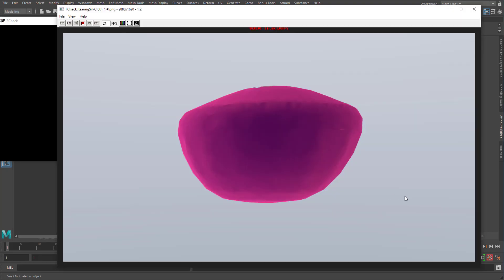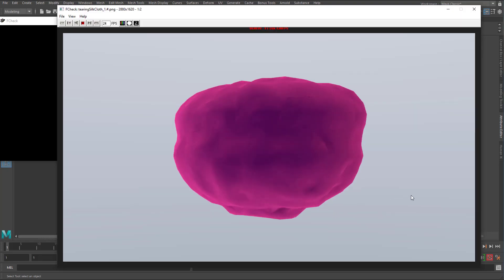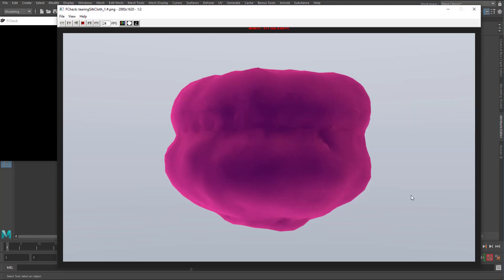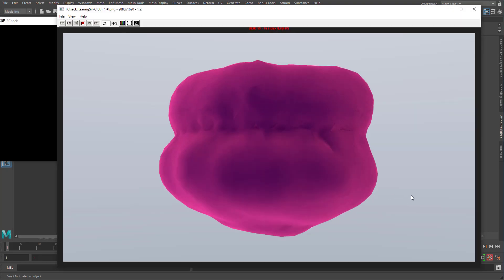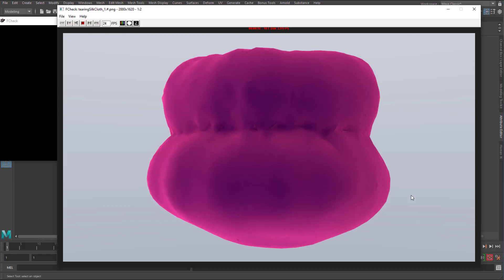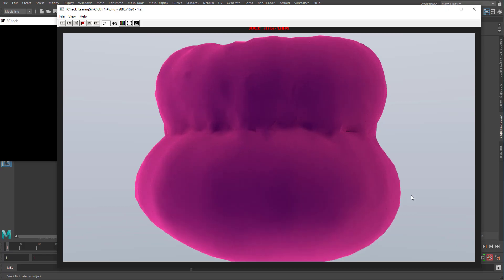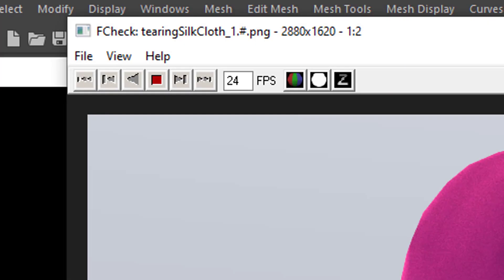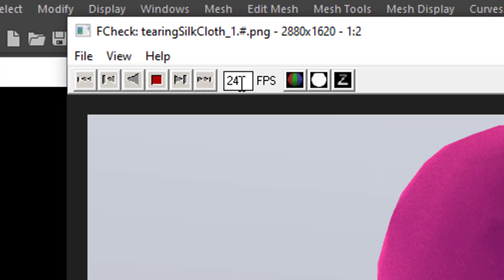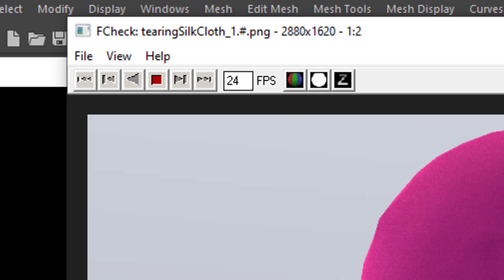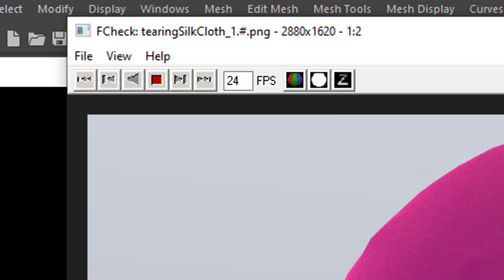Now Fcheck loads the sequence of files into memory. Here you have the frames per second, 24 typically, or 25, maybe 30, whatever you have.